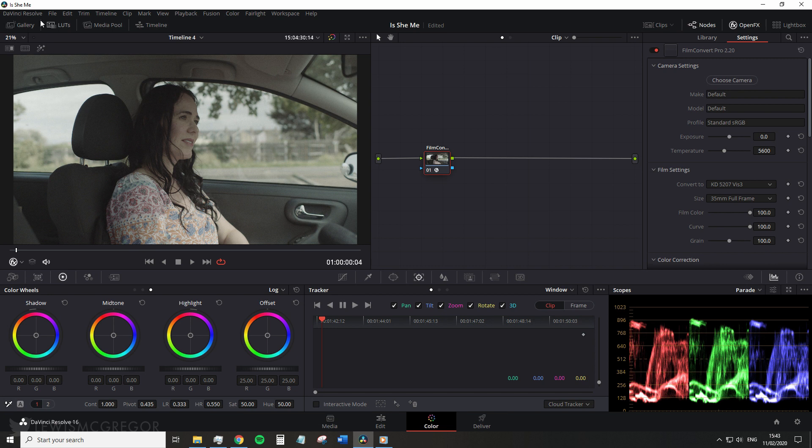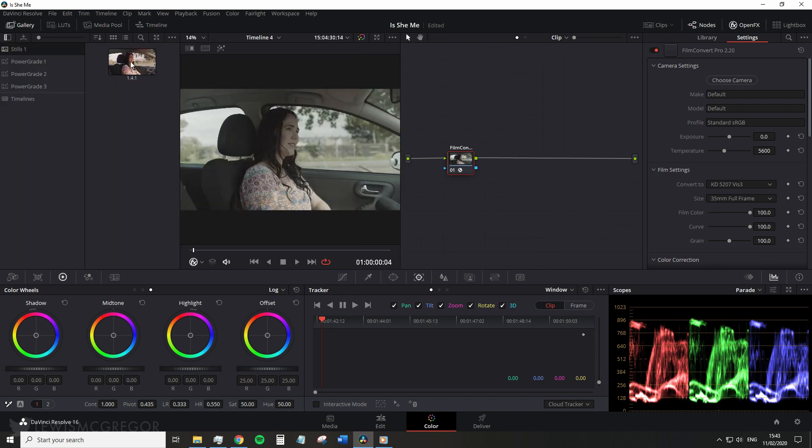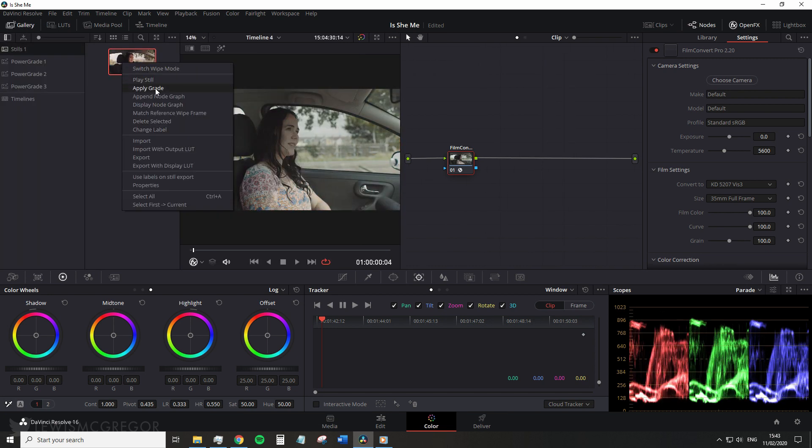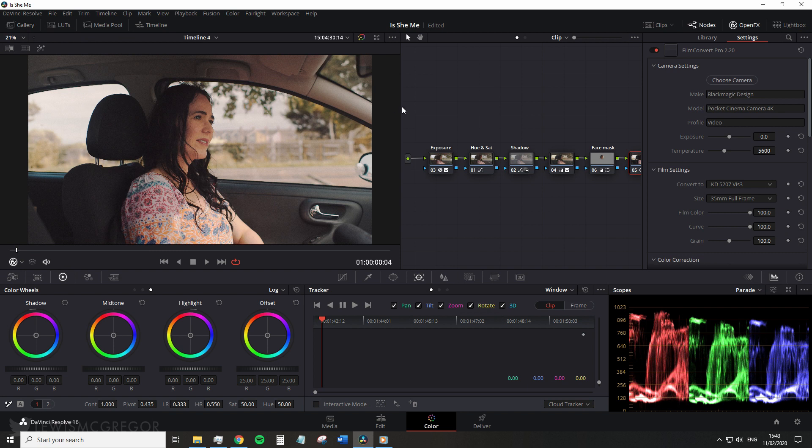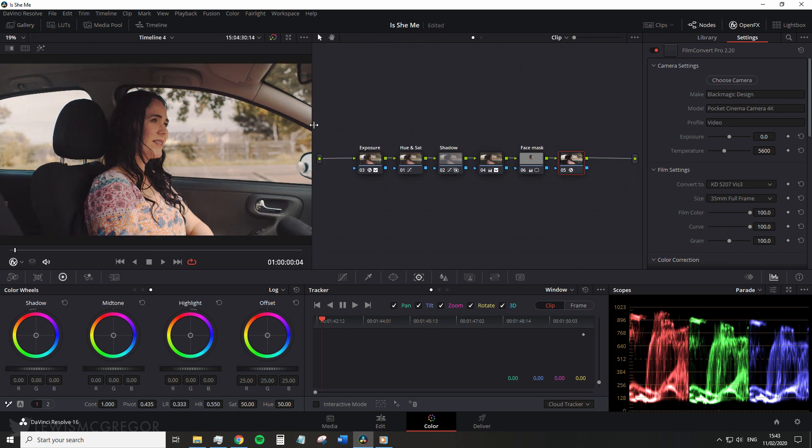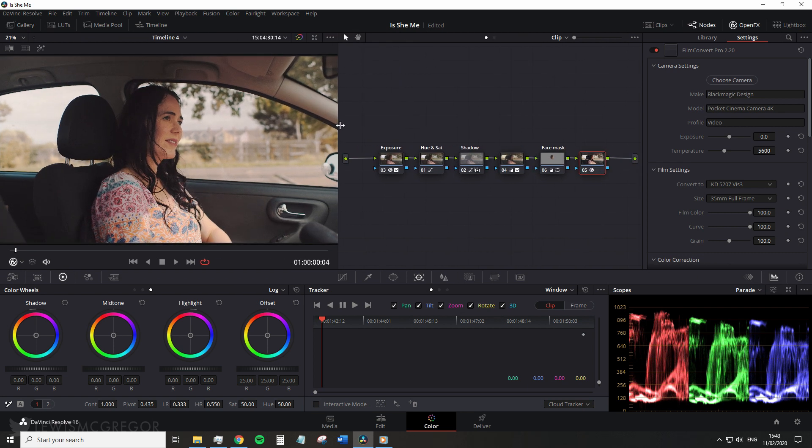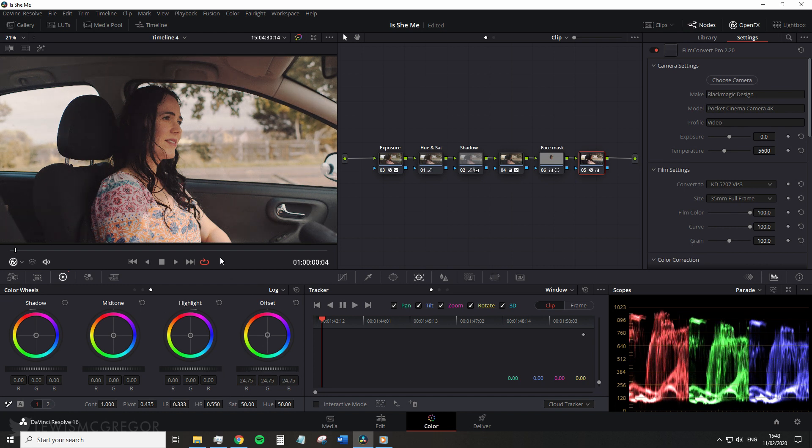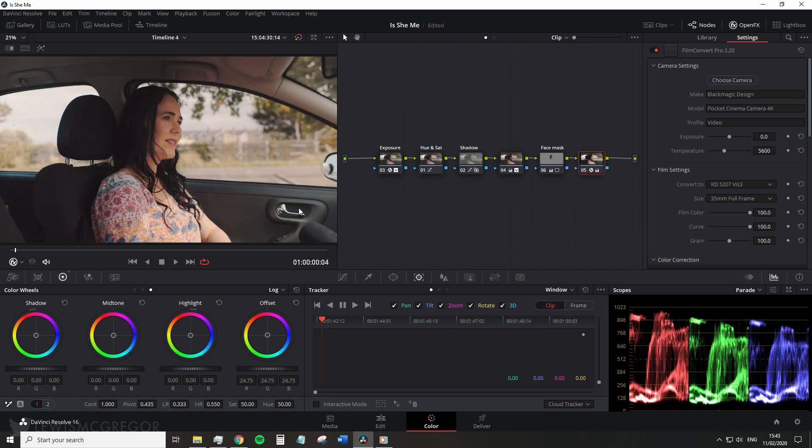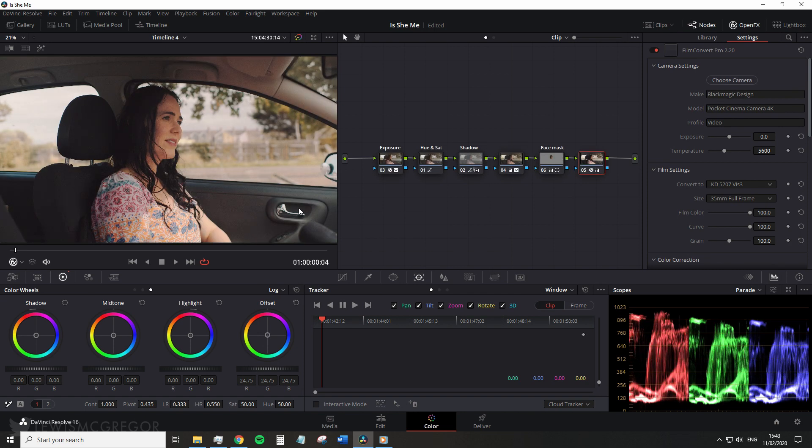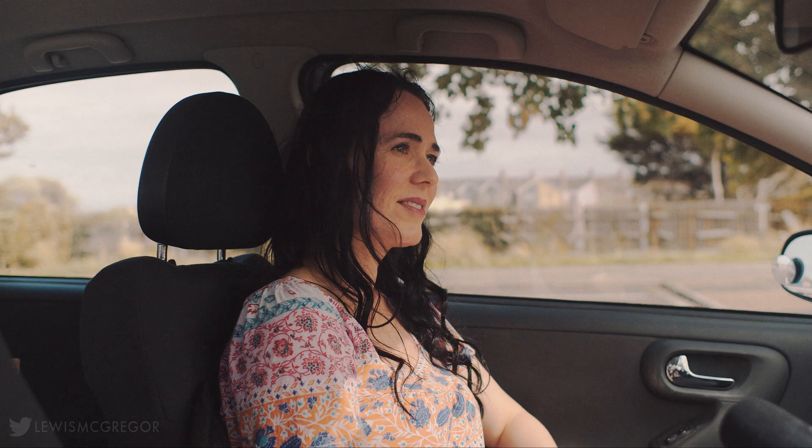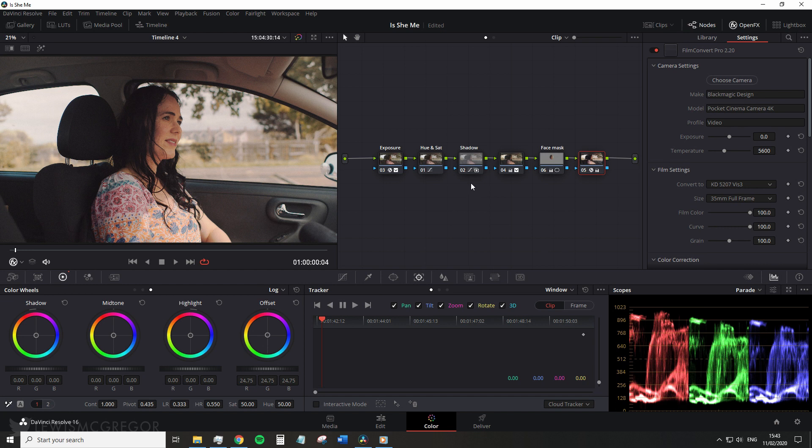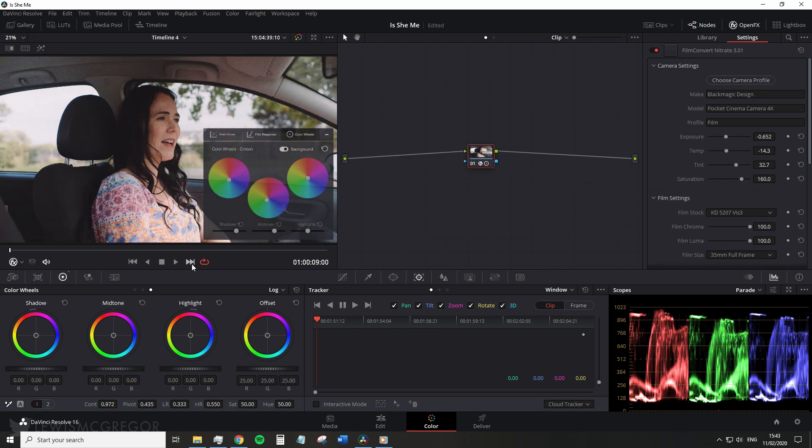For example if I open up my gallery and bring in this before grade you can see here that I have other nodes. I've made my initial corrections to the color exposure, stabilized the shadows and so forth. Then I've added FilmConvert on the end. Is this simply because I find better results using FilmConvert in this manner? Or is it because I feel like FilmConvert doesn't allow me to control my image in the way that I would like to, especially because I use a lot of log and raw footage? Well let's jump over to Nitrate and see what's different.